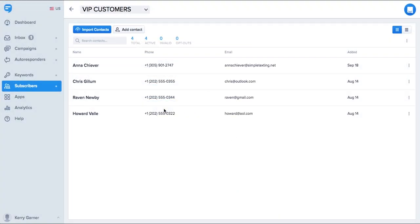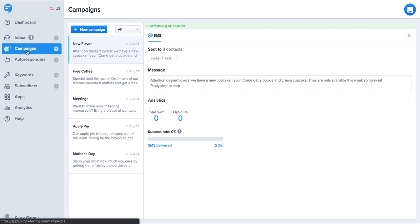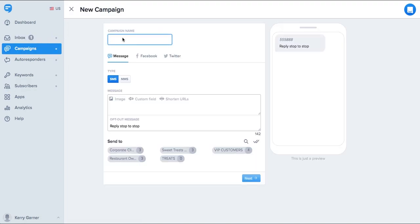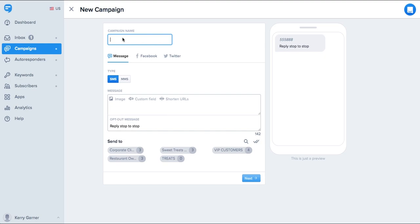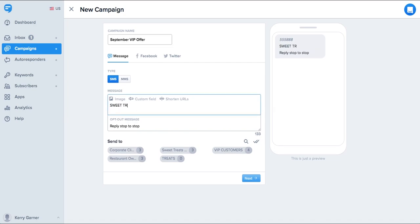Let's send a message to our VIP customers letting them know about a special deal just for them. To do this go to campaigns on the left and choose new campaign. Let's give the campaign a name so we can track the results later. I'm going to call this September VIP offer. In the message body you can write whatever message you like to your customers.